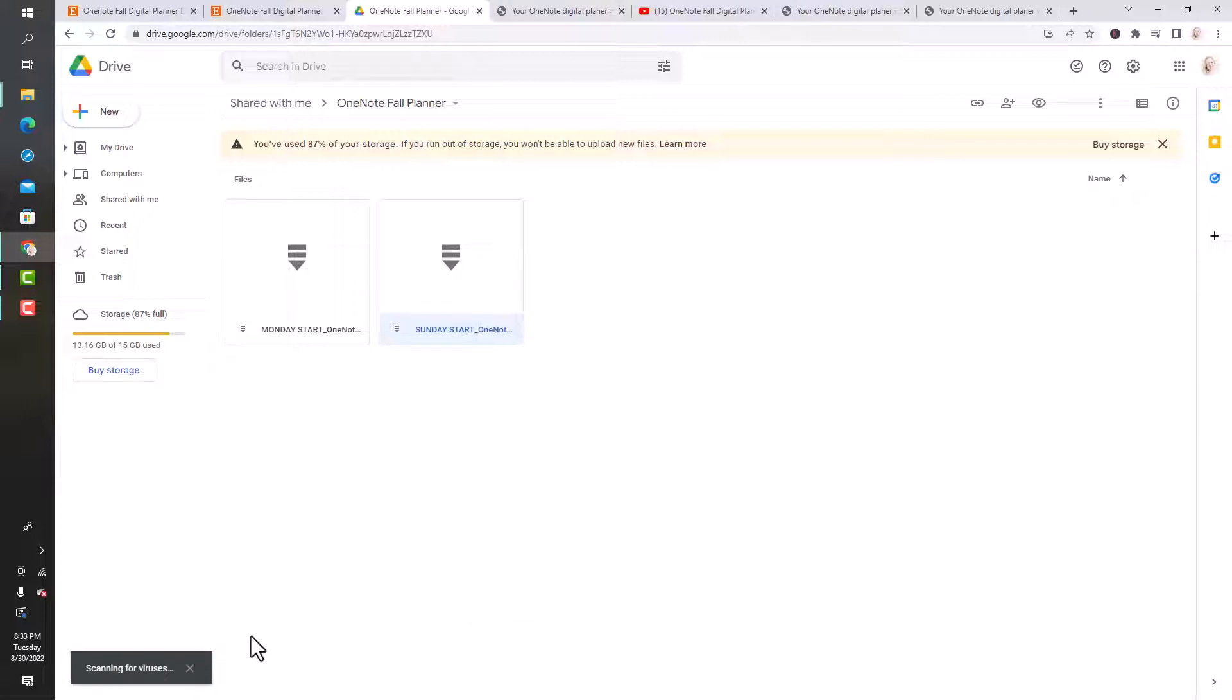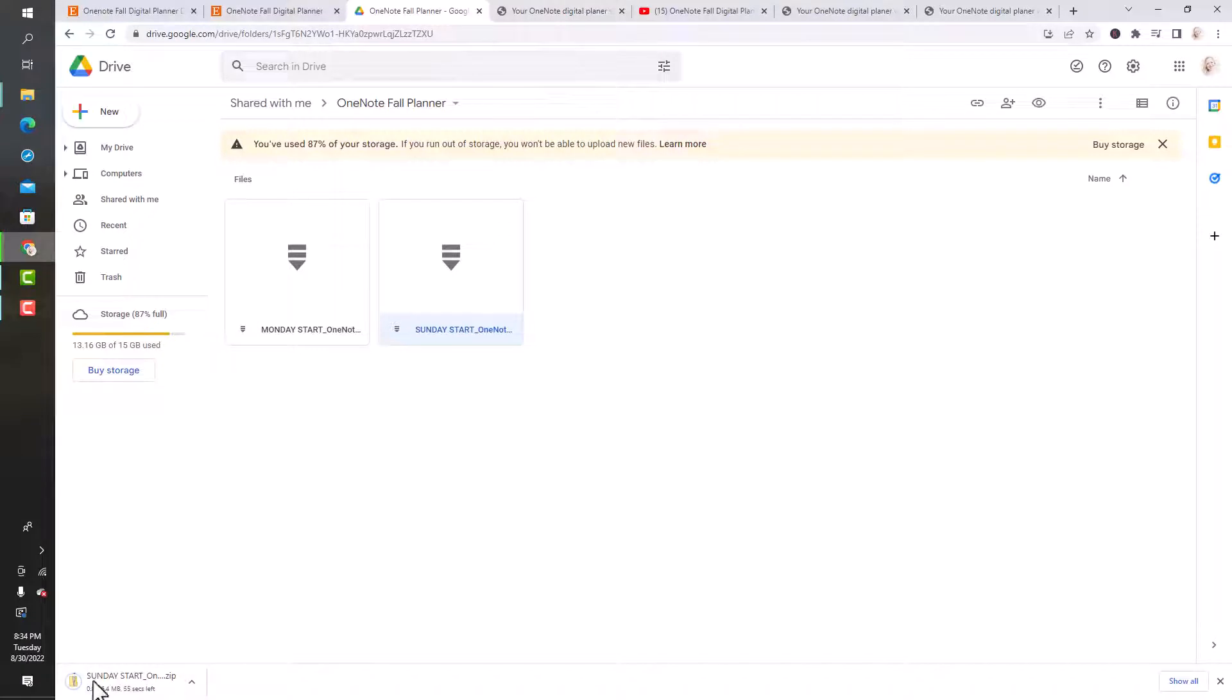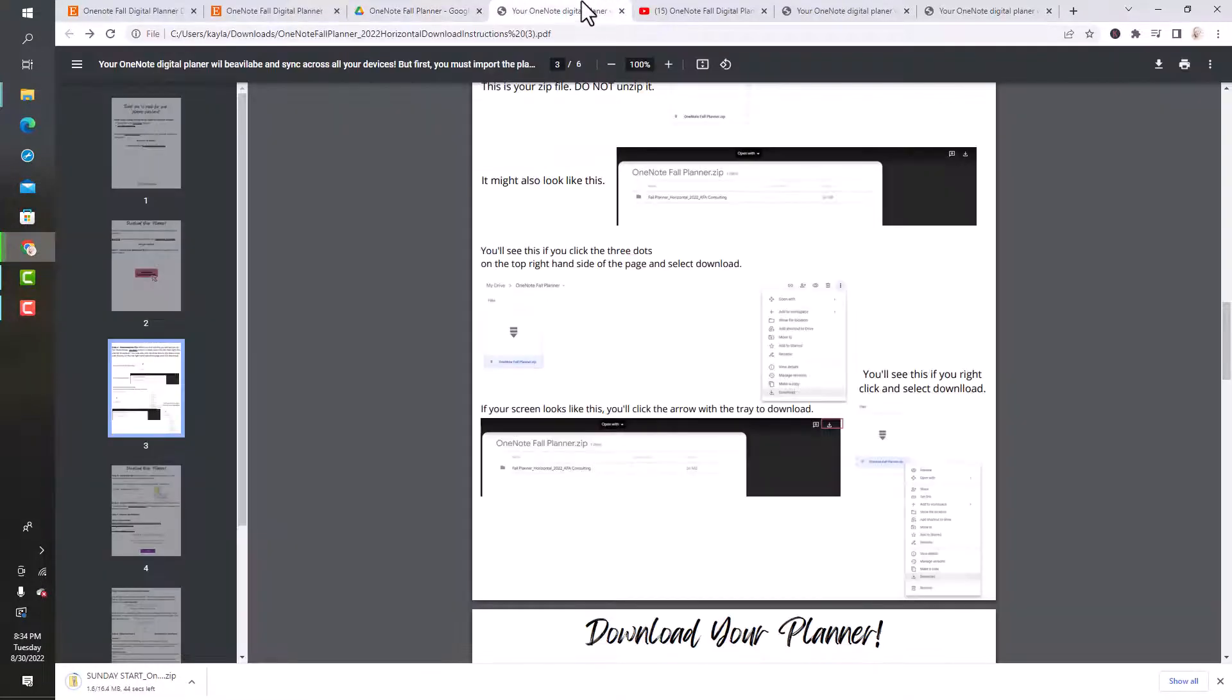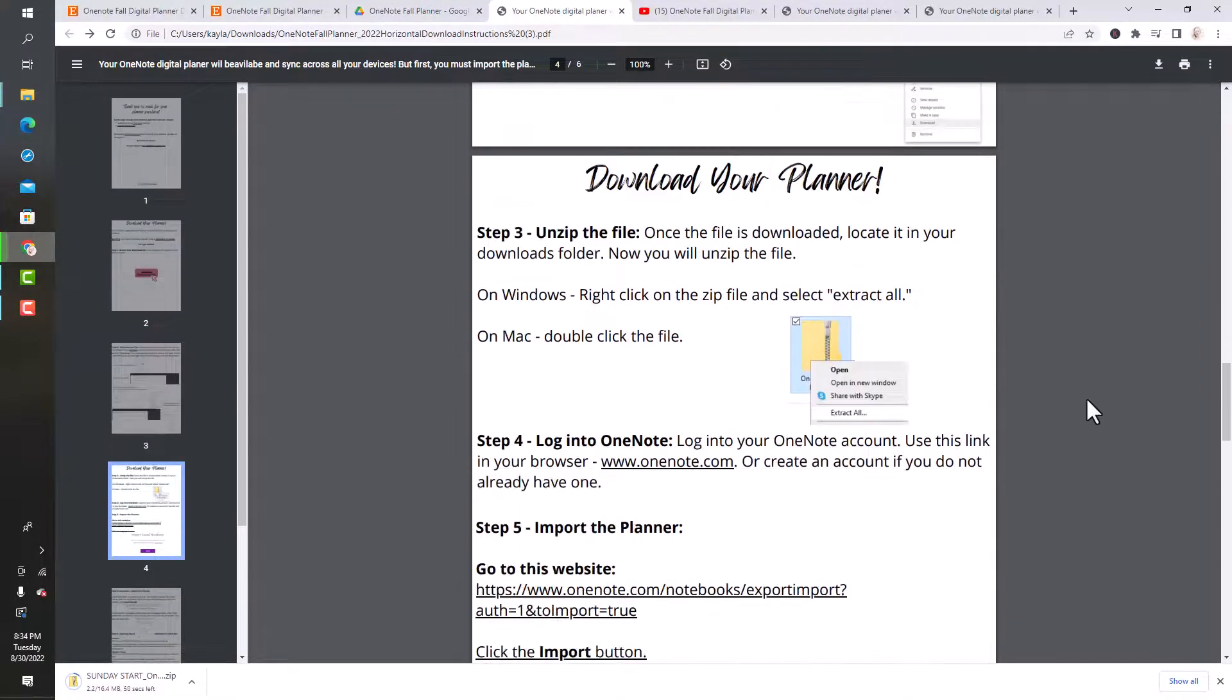My computer is scanning for viruses, that shouldn't take too long. And it's going to download. It's happening, it's super quick. Let's look at the instructions to anticipate the next step while it downloads.